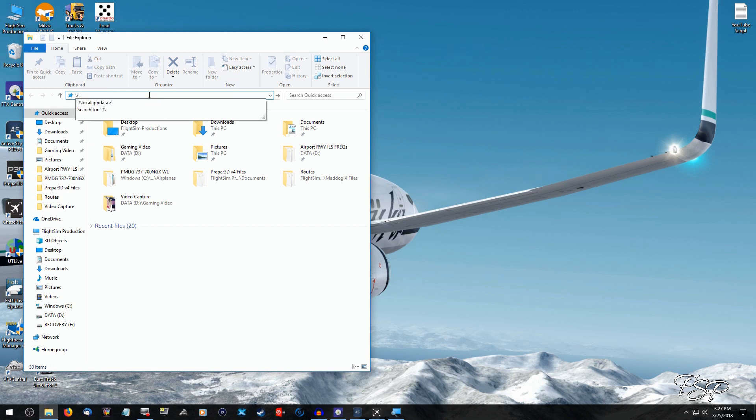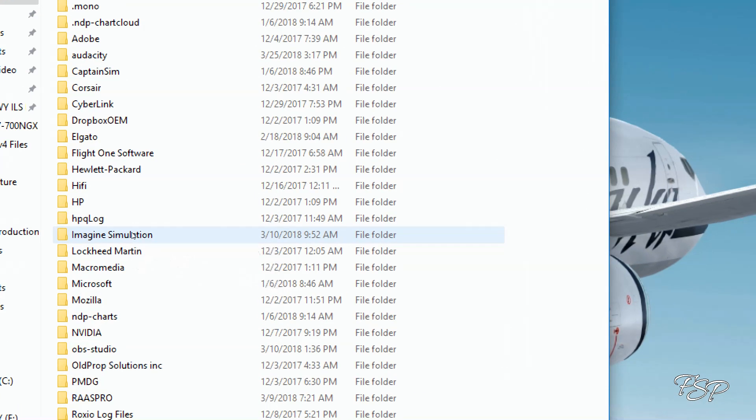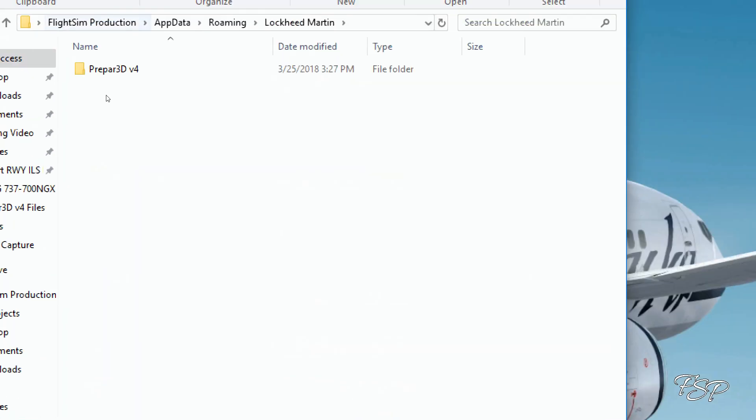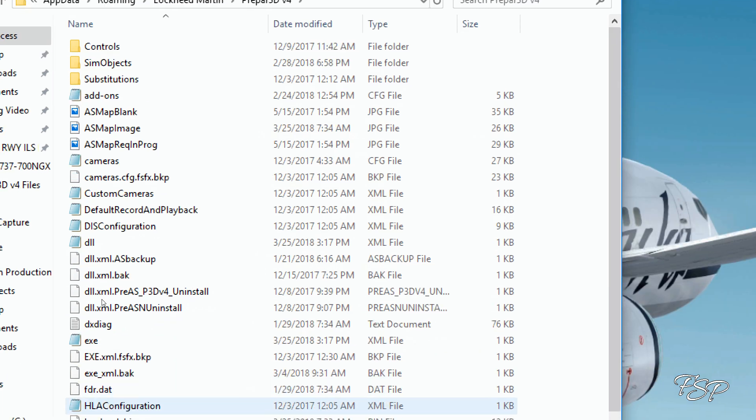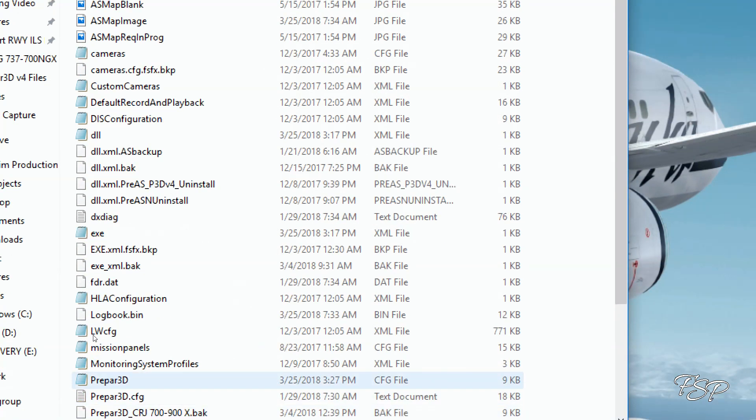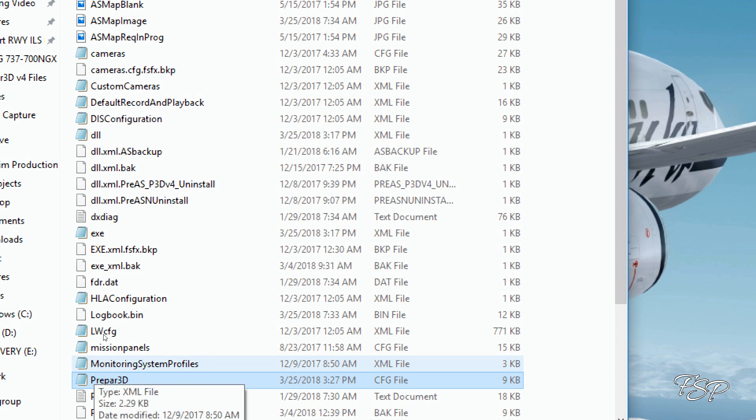And we're going to scroll down to Lockheed Martin Prepar3D version 4, and then we're going to find our config file, much like FSX. It's going to say Prepar3D, if you have the extensions enabled for you to where you can see, it'll say Prepar3D.cfg.